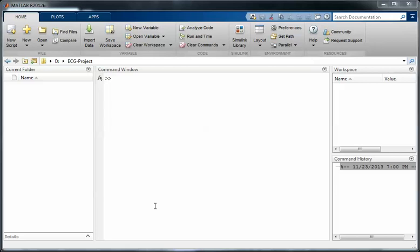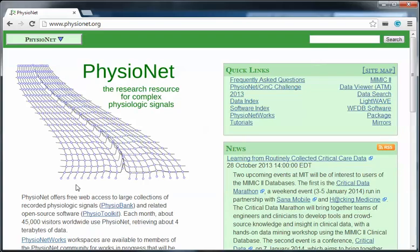Welcome everyone. In this tutorial I want to show you where you can find a collection of ECG signals and how you can load it in MATLAB application for analysis. Here is PhysioNet.org - this website provides a collection of physiological signals which is free for research.